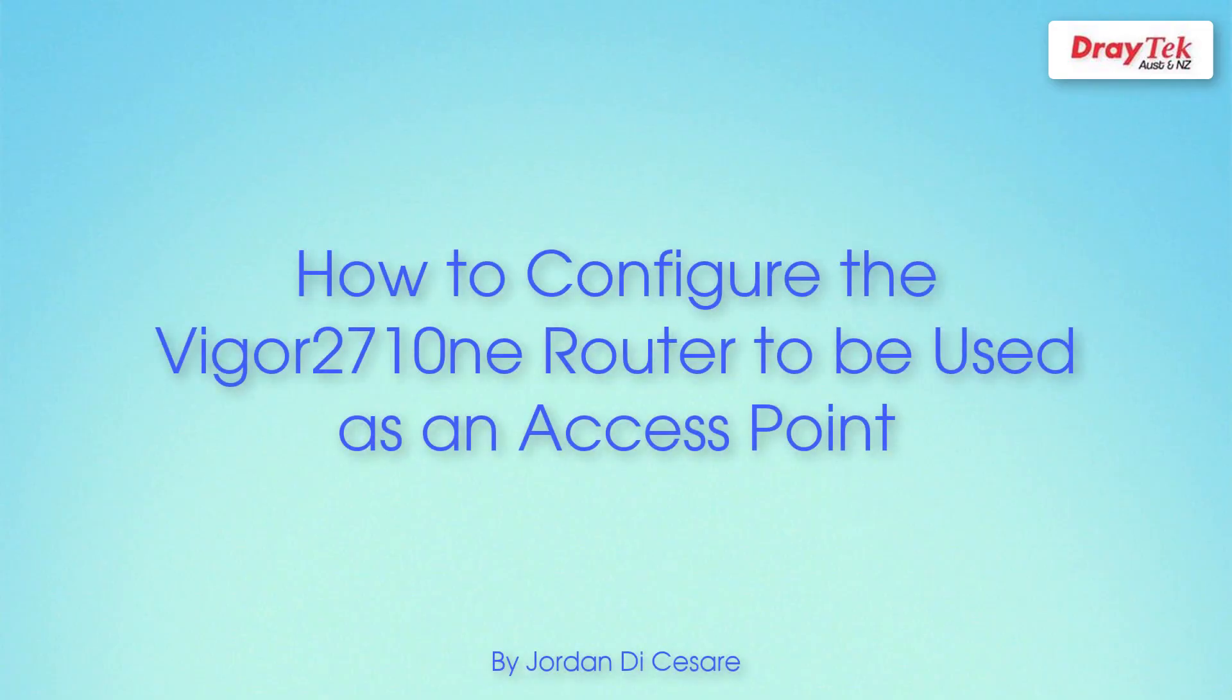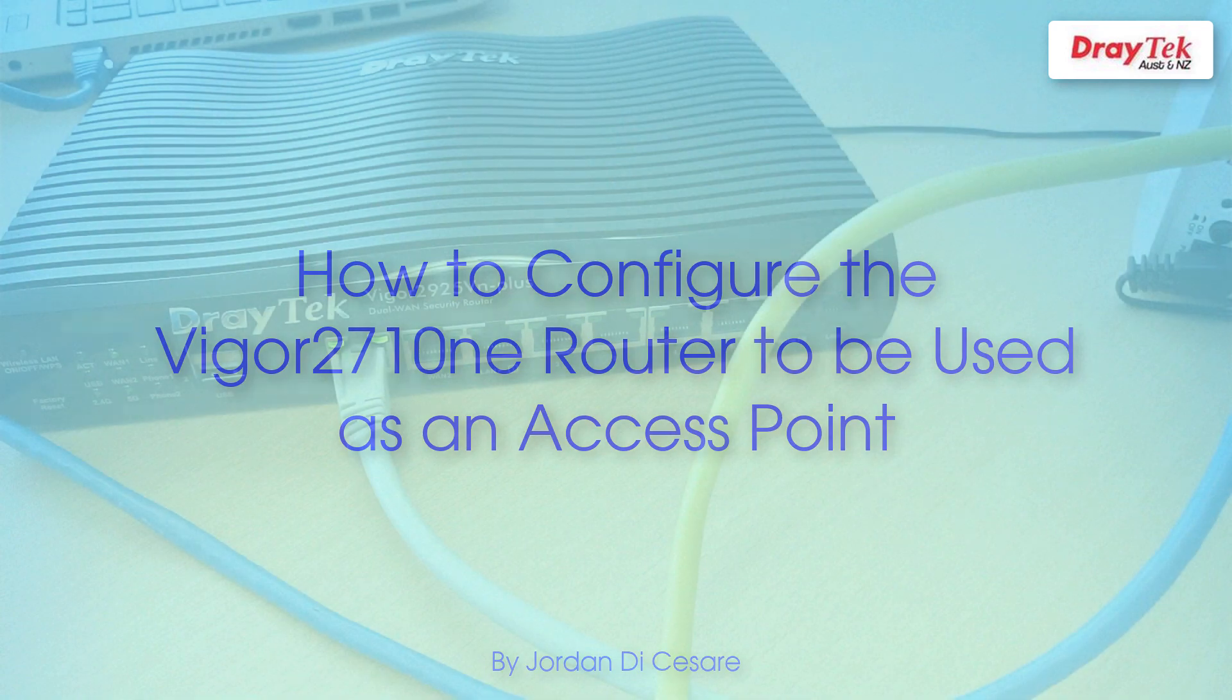Hello everyone and welcome to Draytek Australia and New Zealand. In this video I will show you the steps on how to configure the Vigor2710NE router so that it can be used as an access point.